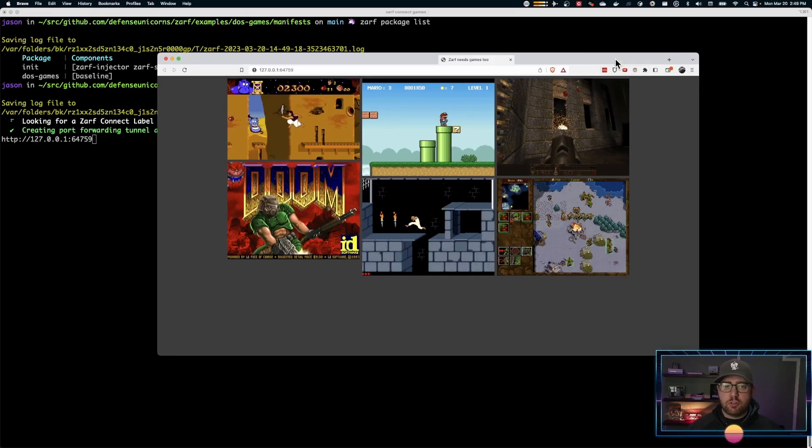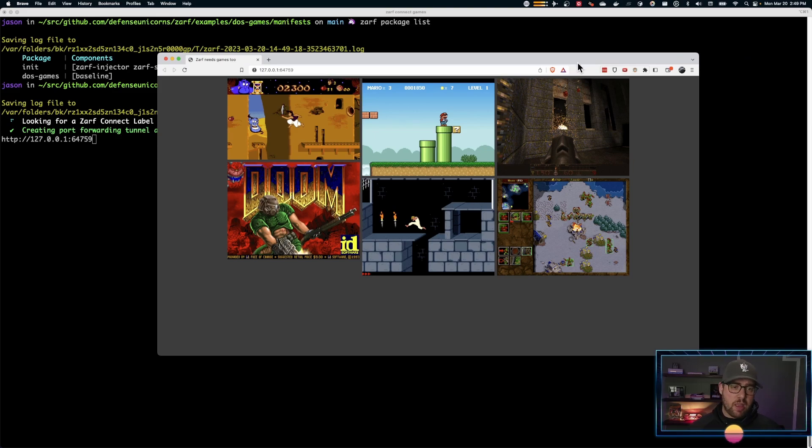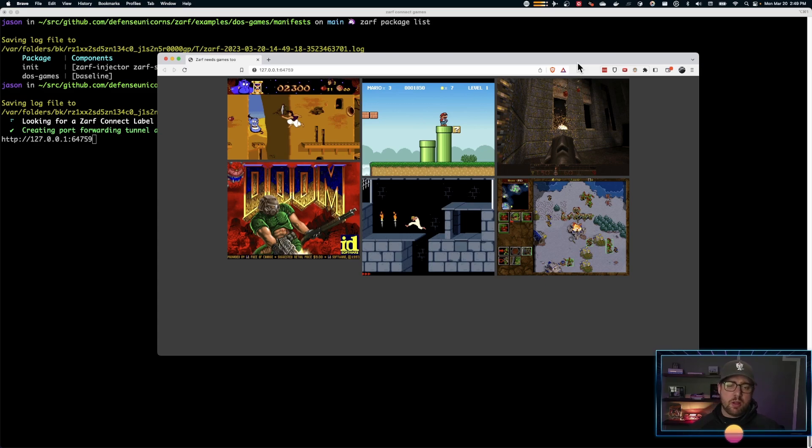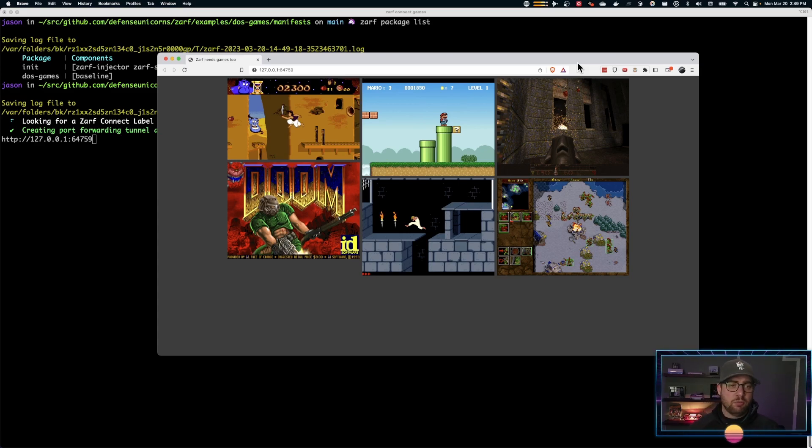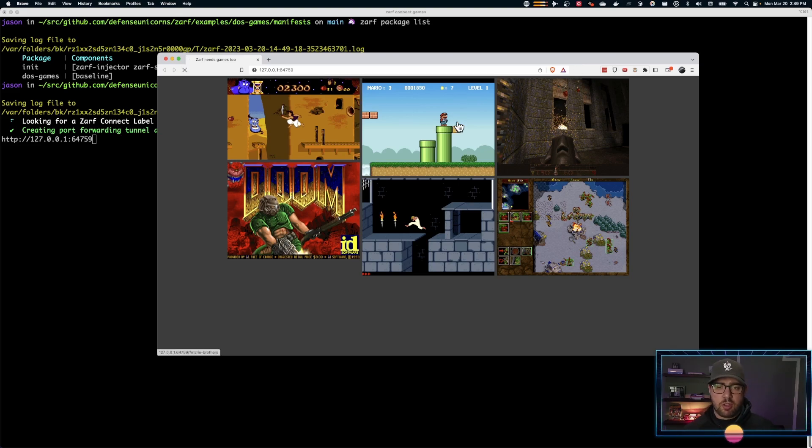And we have our various games. So we can play Aladdin, we can play Mario. I see Quake and Doom. That looks like Prince of Persia and Warcraft. So different DOS games running right in the browser.